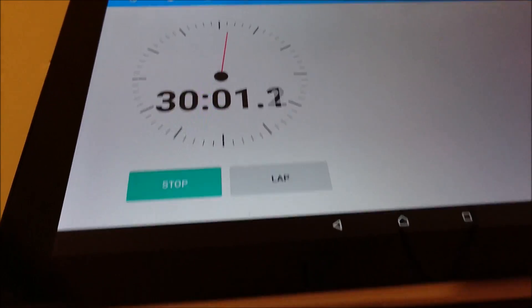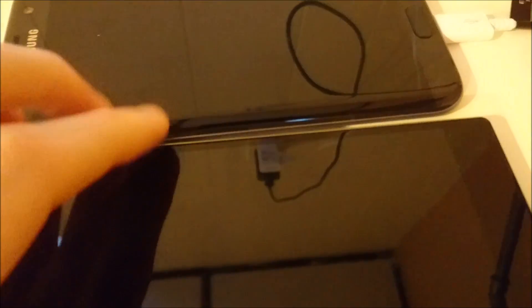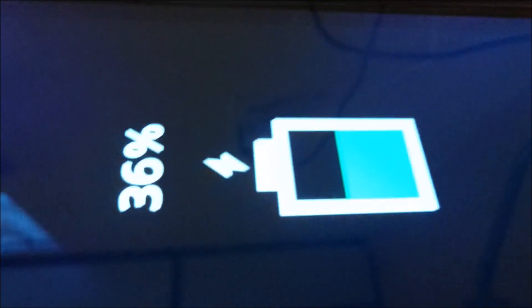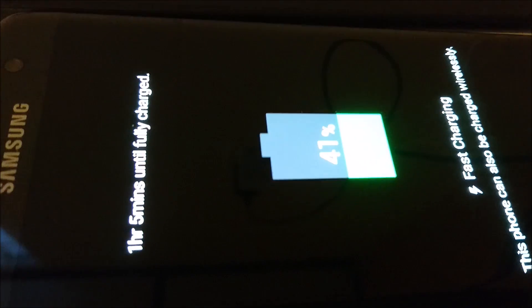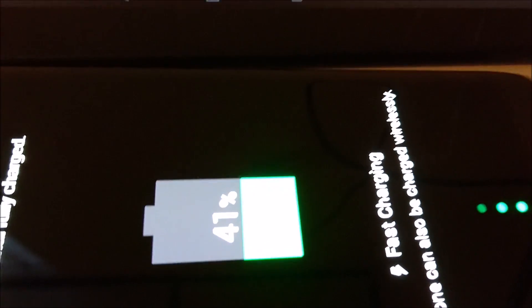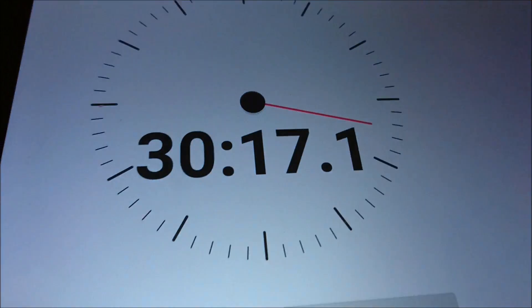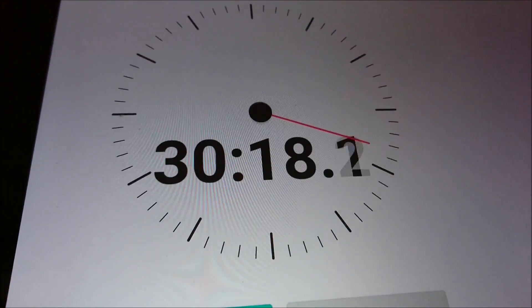All right, right at the 30 minute mark now. The Z5 Premium is at 36%, and the S7 Edge is at 41%. So once again, the S7 Edge is leading. I'll check in again at the 1 hour mark.